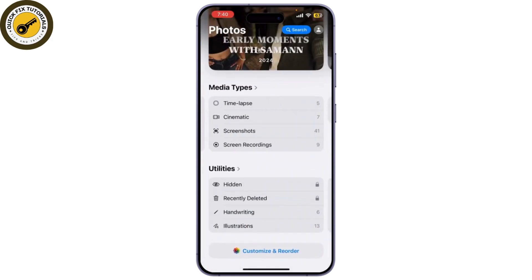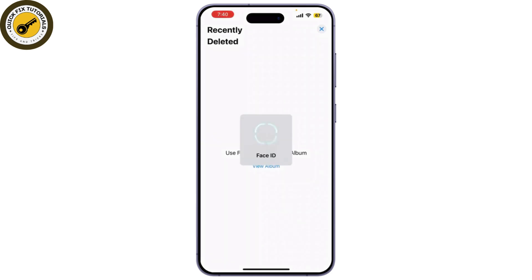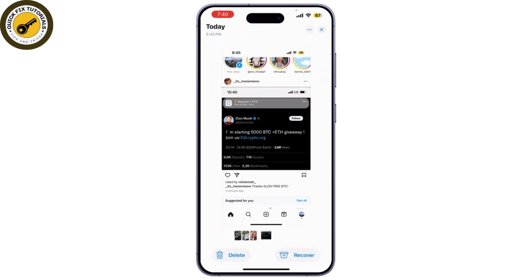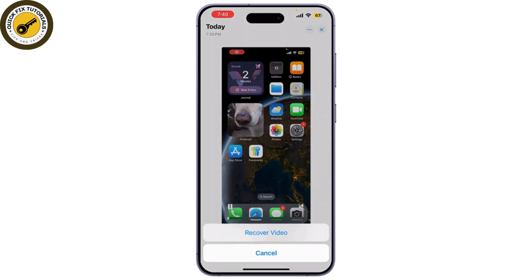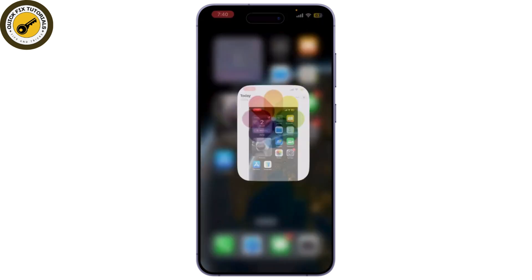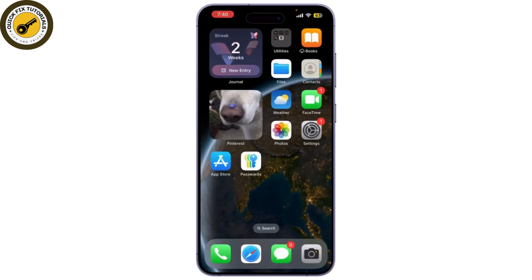Check if the video you deleted is there. If your deleted screen recording is there, tap on it and choose Recover. Your video will be restored to your main library.